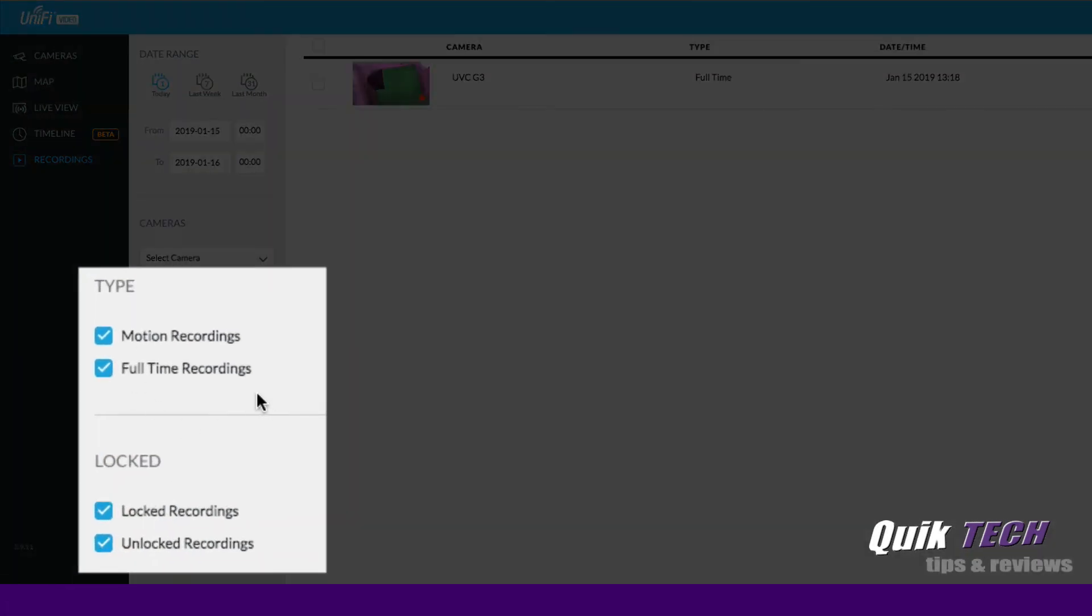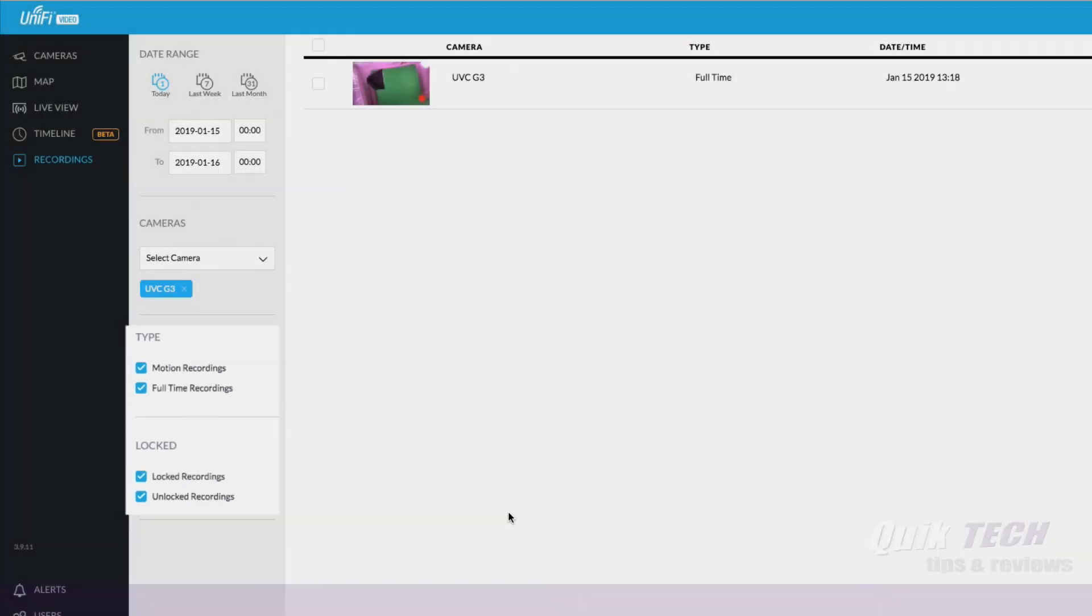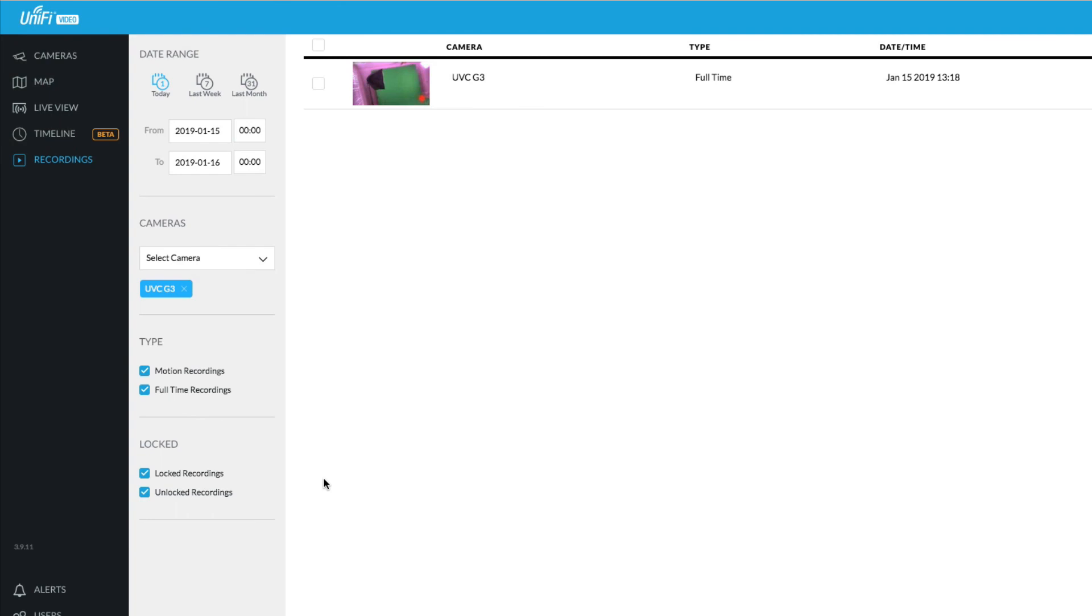You can choose the type of recordings motion or full time recordings, and then you can look at locked recordings and unlocked recordings. And basically the difference between locked and unlocked recordings, if the recording is locked, you cannot delete it. If it's unlocked, an administrator can delete the recording.